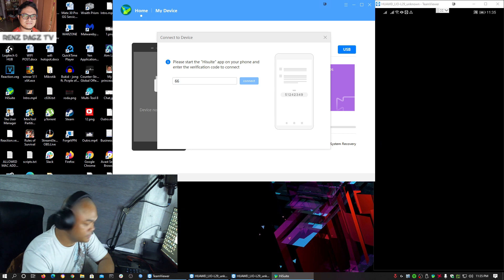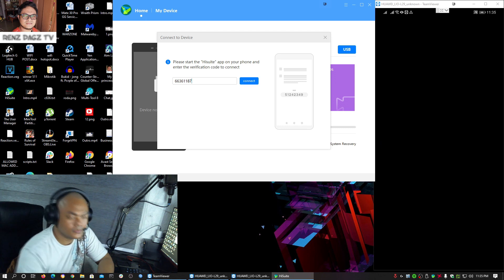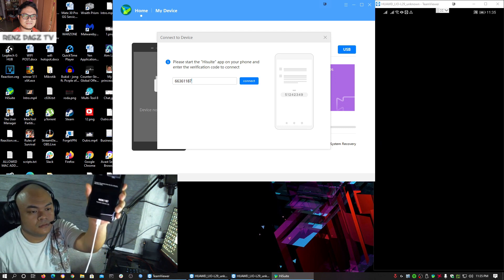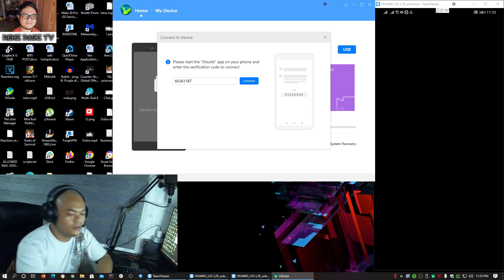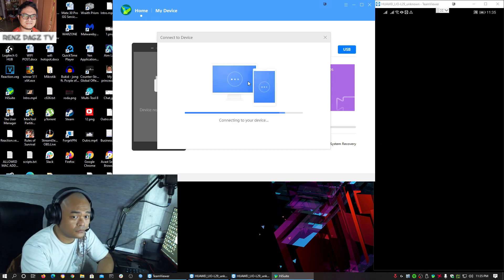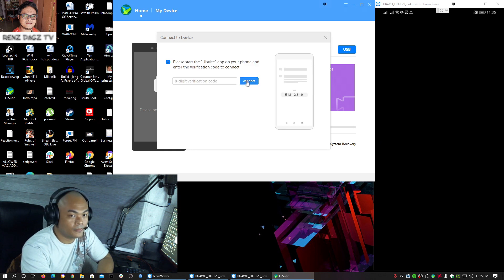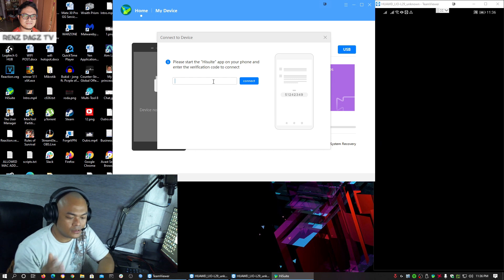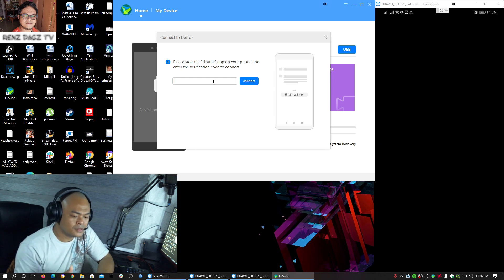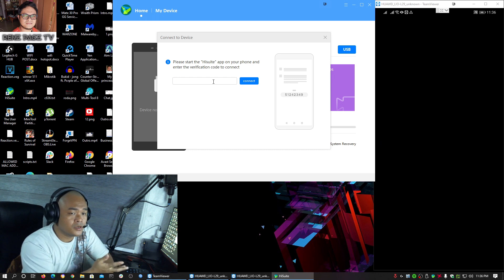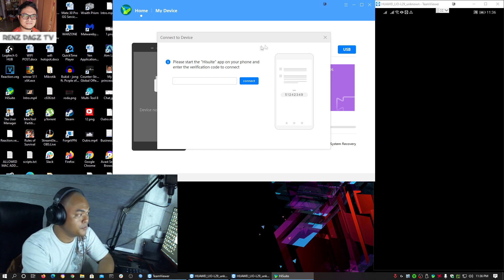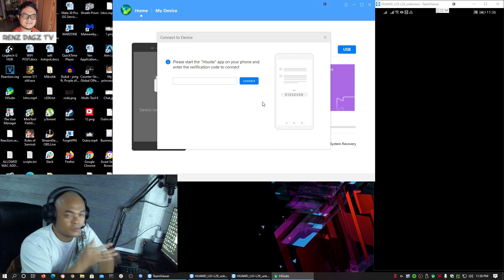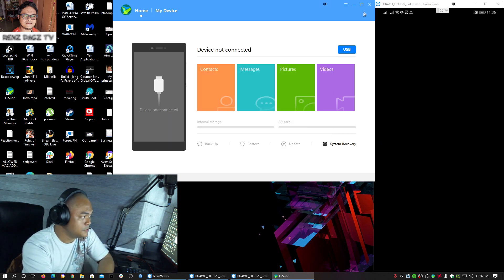Then just copy the numbers that you will be given here. What I have here is 66361187 — so just to show you, that's what I have here — and connect. It's not connecting by the way, so if this happens, it's most probably because we interrupted the process a while ago.